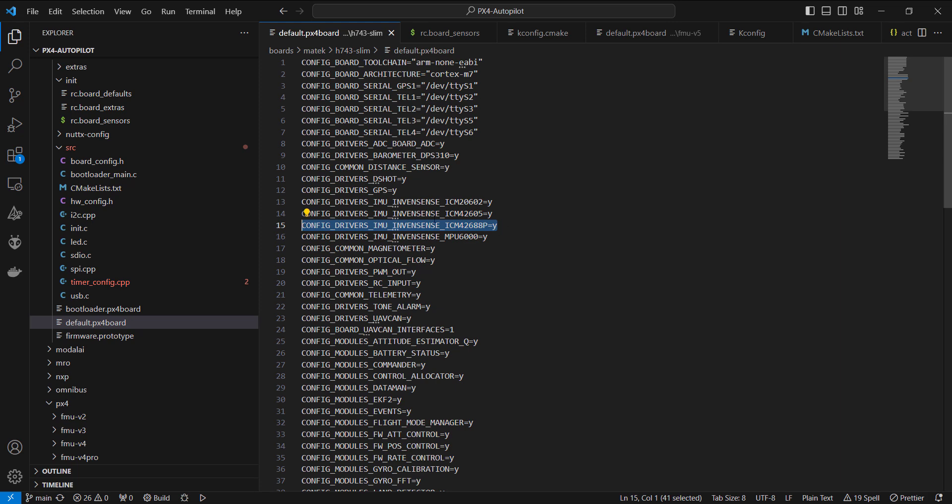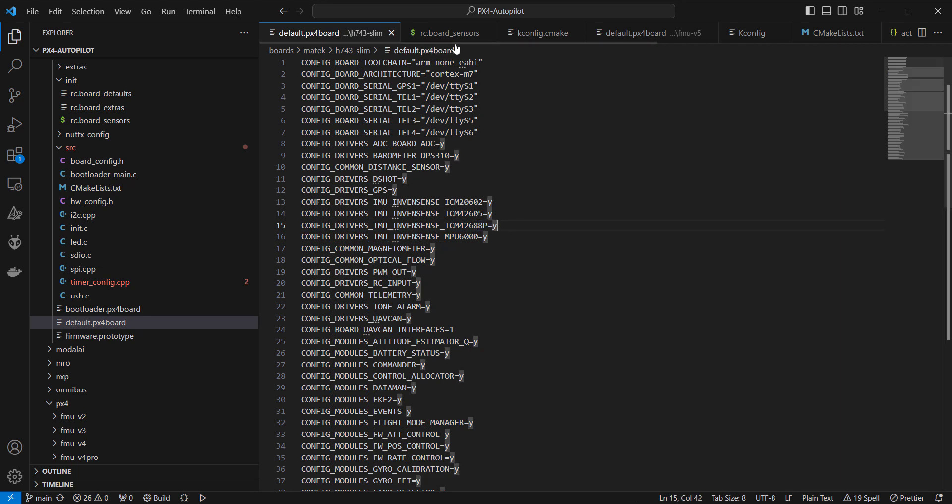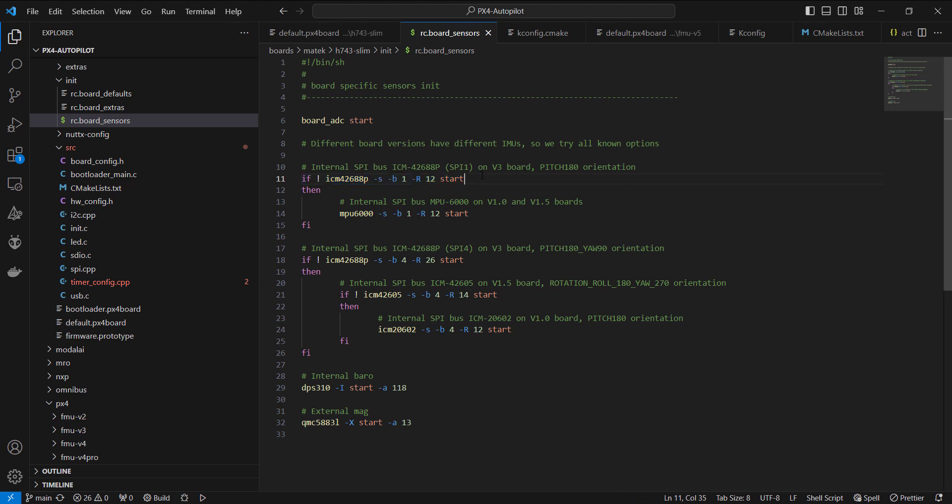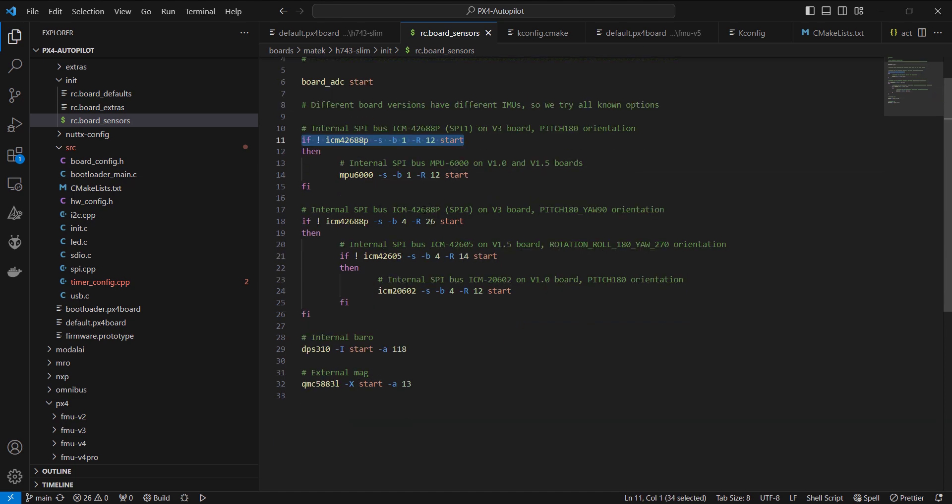You can see here this is the driver that's specified for the IMU. And looking at the RC.board sensors, you'll notice a bit of logic here. It says, hey, if we can find this first IMU, we'll go ahead and start it with this specific rotation. This is on SPI 1. You'll notice here it says V3 board. Here we have it again, a different one on SPI 4 with the V3 board.